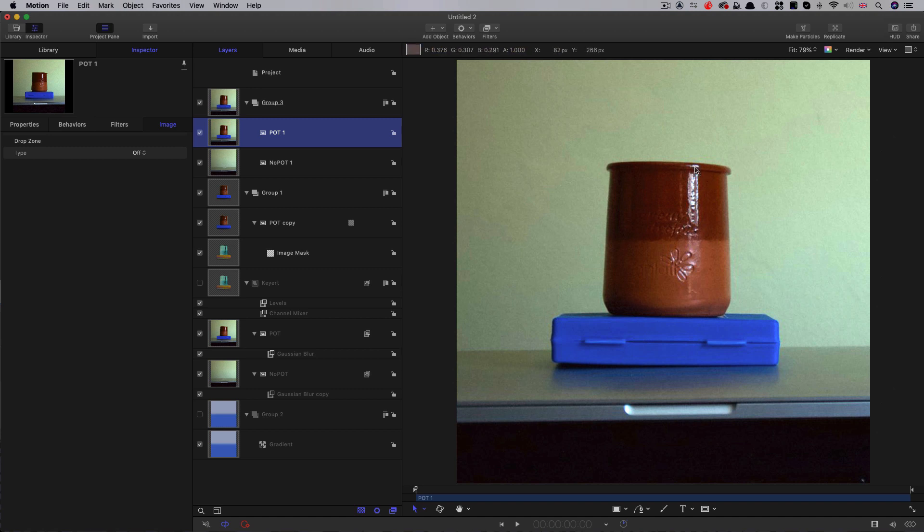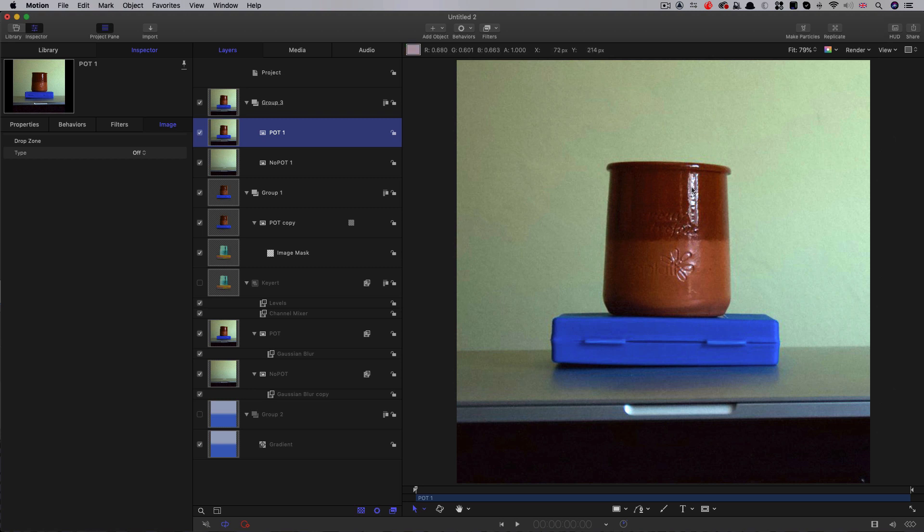The answer is very simple. We are asking the keying process to work on the basis of the difference between the background and the foreground. And in this case, there's very little useful difference between the specular highlights on the pot and the bright wall behind it. The same thing would apply if we were trying to key a very dark area off a very dark background. There are some advanced tricks we can do with splitting the channels to try and squeeze the maximum difference we can out of the background and foreground. But that's quite a bit too complicated for this tutorial.